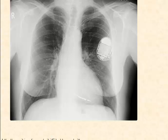If the SA node or pacemaker is not functioning properly, an artificial pacemaker can be implanted to regularly stimulate the heart's electrical system. This summarizes the electrical system within the heart that keeps the heart beating in a rhythmic, coordinated manner to transport blood efficiently to all tissues of the body.